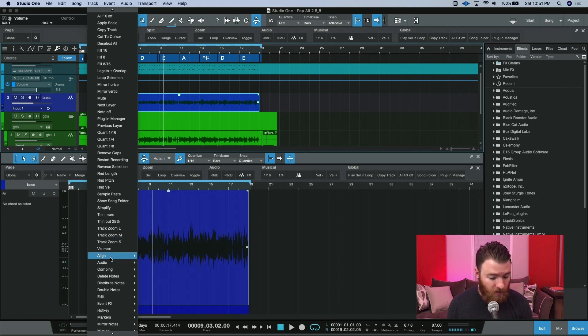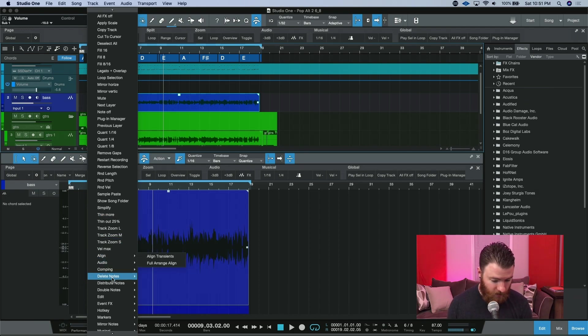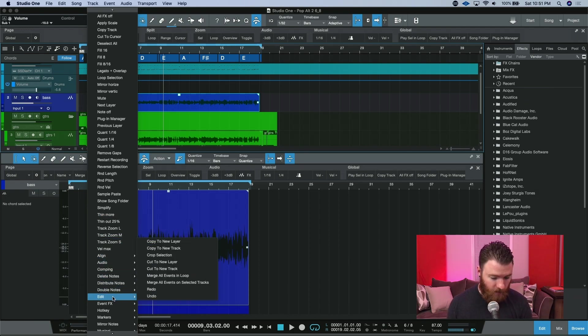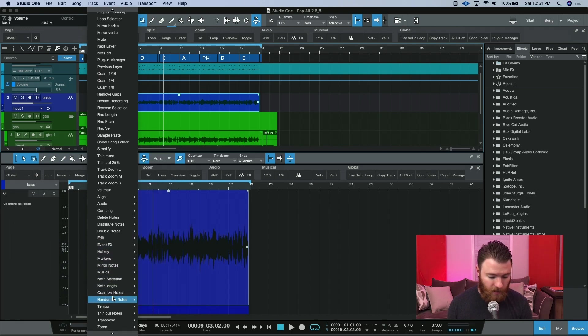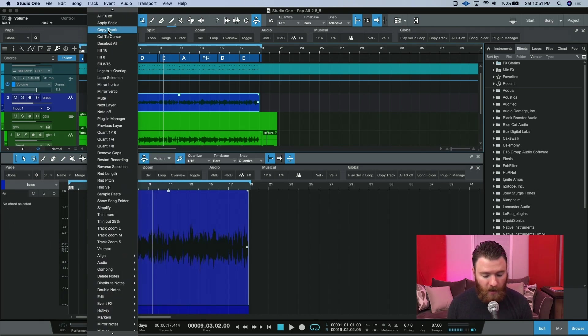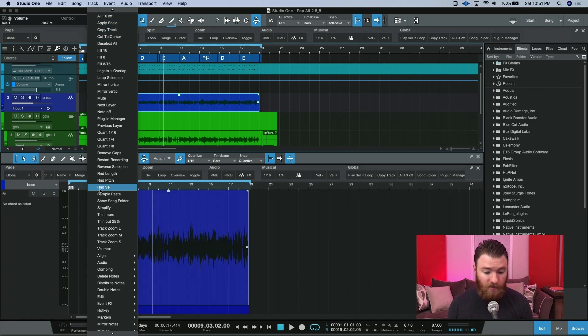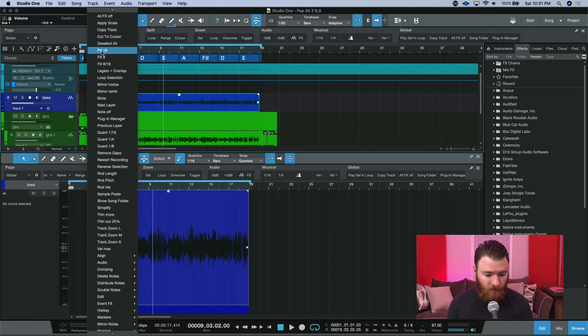Then also there's some submenus in here too, like align, editing, the list goes on and on. Almost every function inside Studio One is available in this submenu.